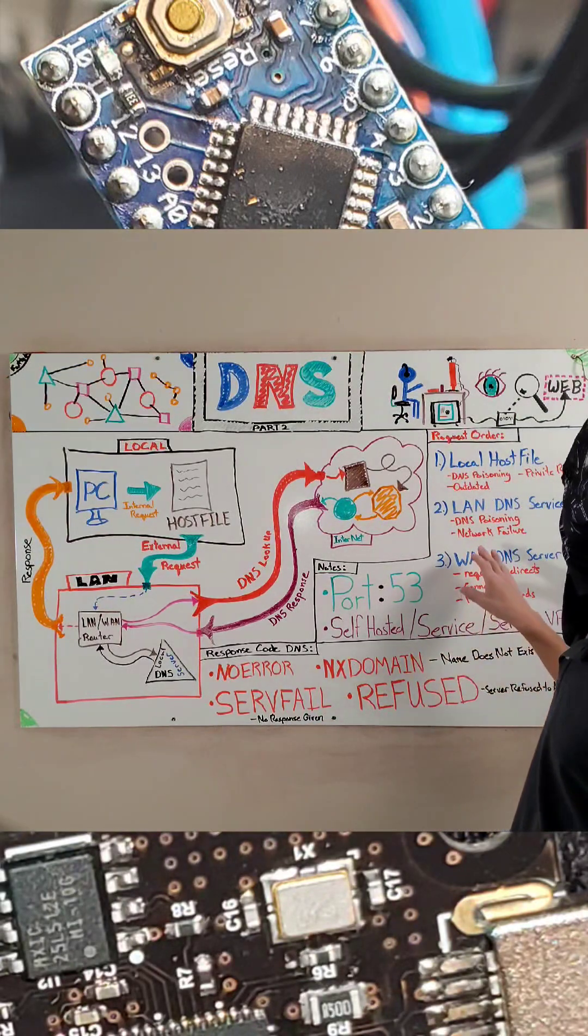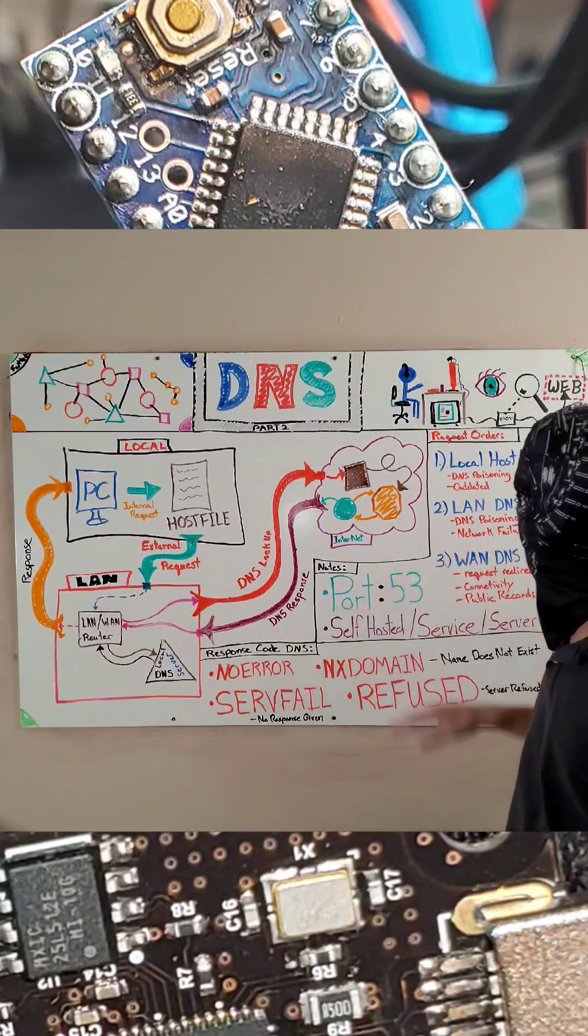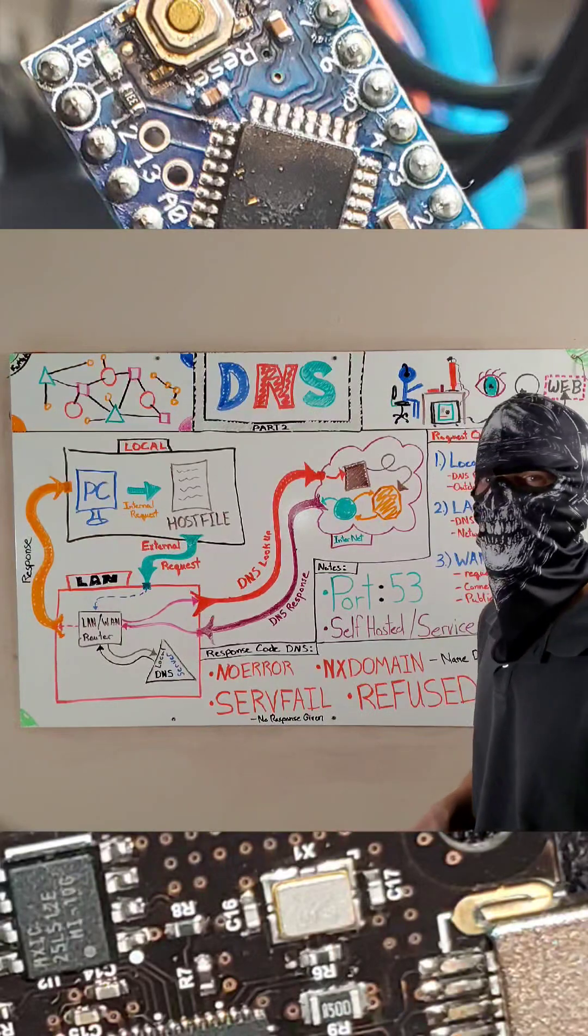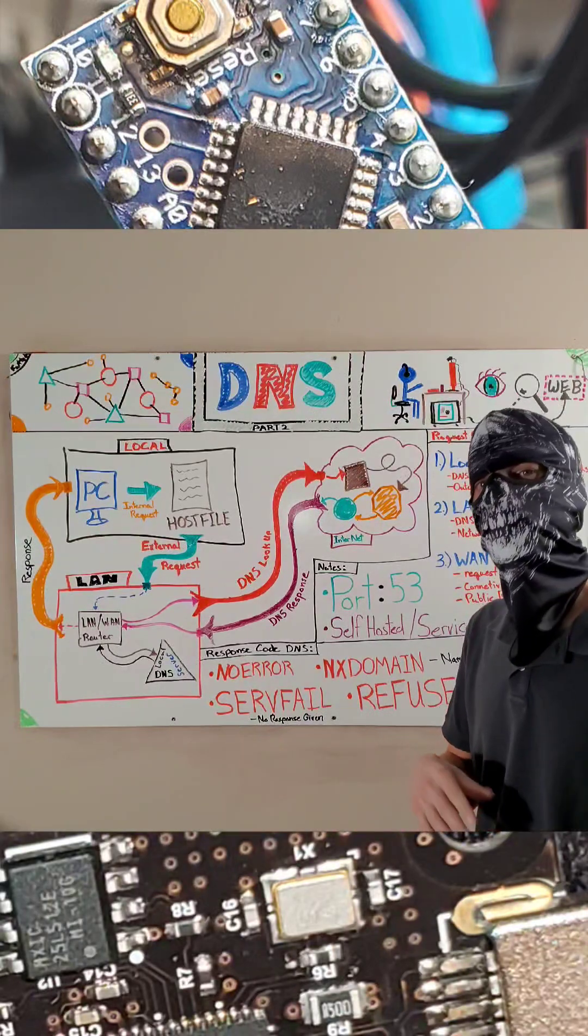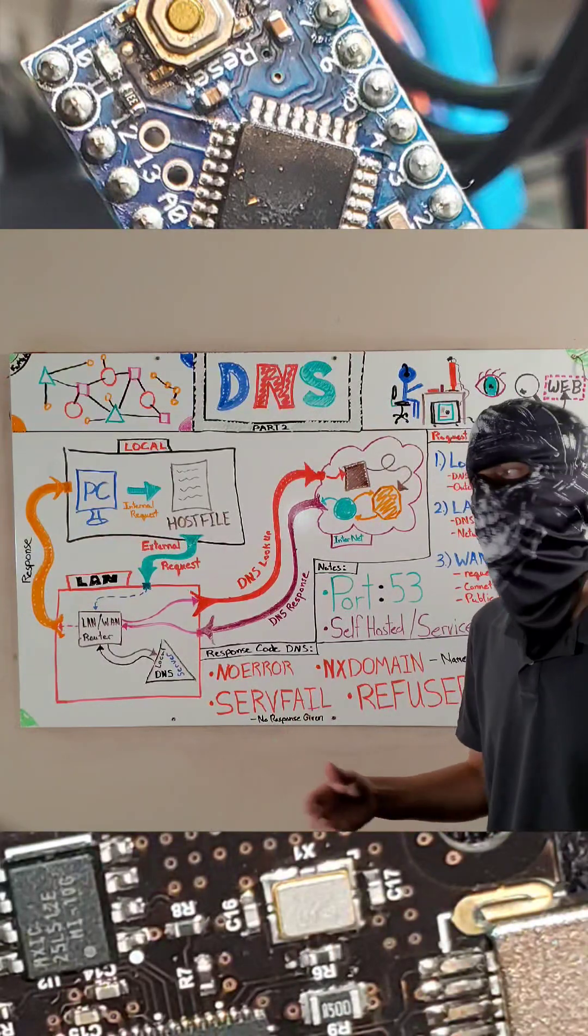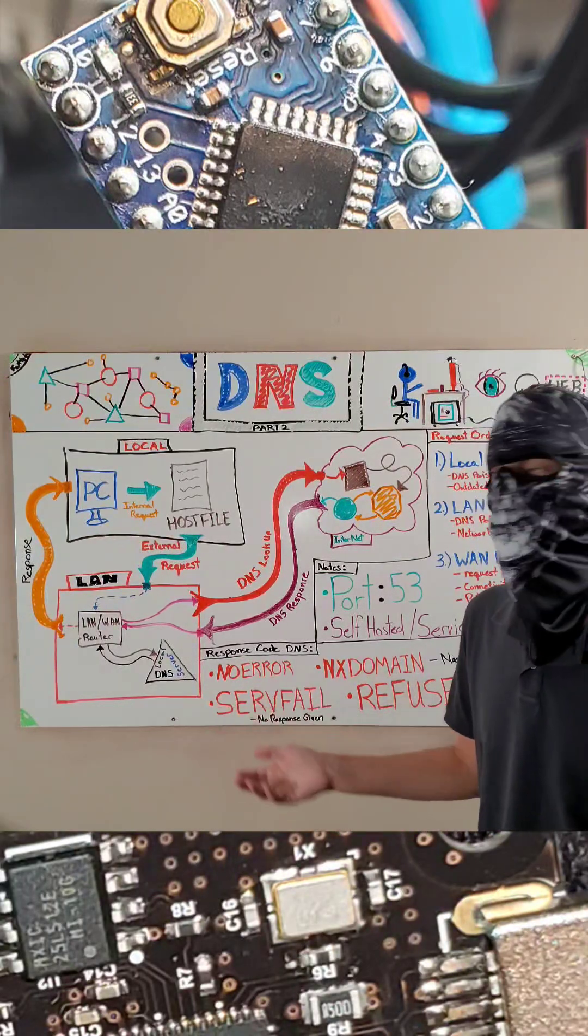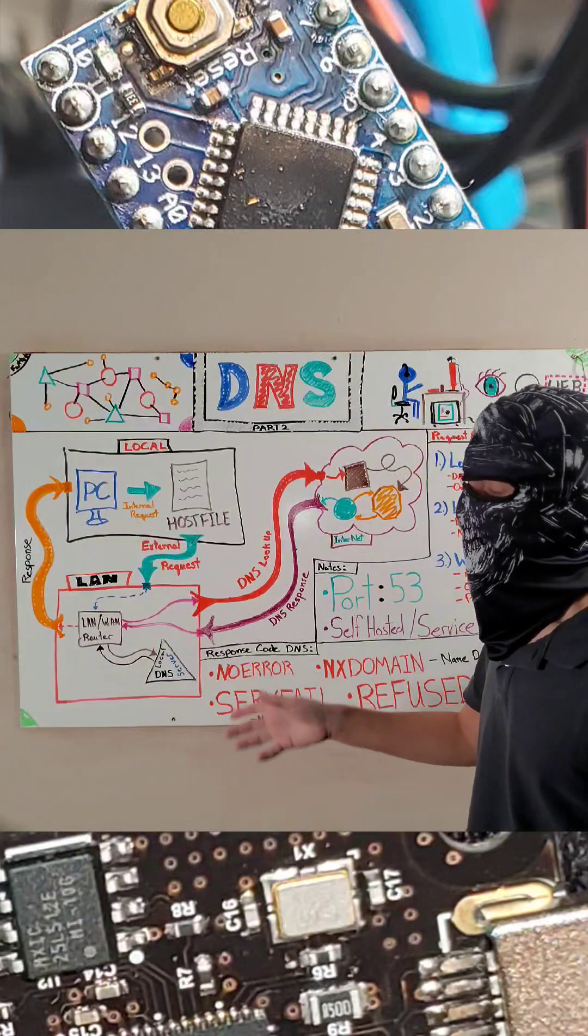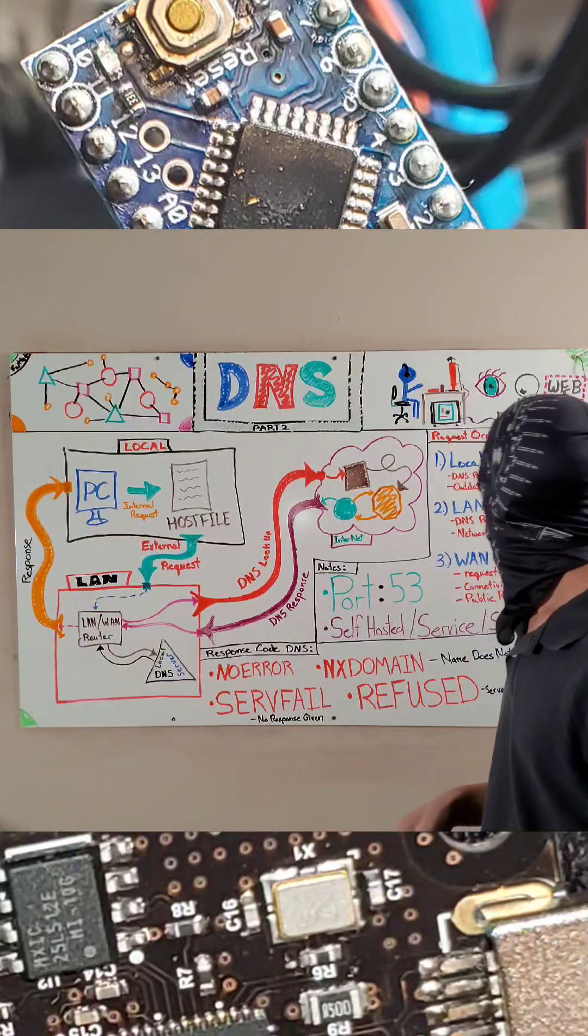Now, with a LAN DNS service, you can also be subjected to DNS poisoning. But your LAN goes down. But that kind of leads to more issues.